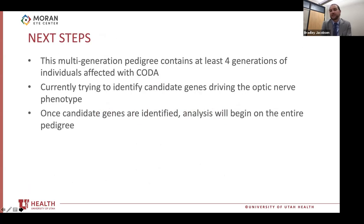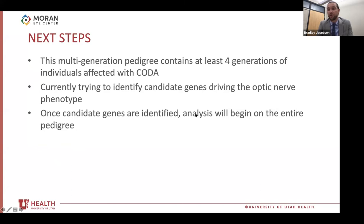The next steps: this is a multi-generation pedigree containing at least four generations of individuals affected with CODA. As you could see from the pedigree, it appears to be an autosomal dominant process. We are currently trying to identify candidate genes driving the optic nerve phenotype and working closely with the bioinformatics department at the Huntsman Cancer Center. Once candidate genes are identified, analysis will begin on the entire pedigree — looking at affected individuals and common genes and narrowing this down. It's a really big project with whole genome sequencing, but we have some promising results and are still waiting for the full report.